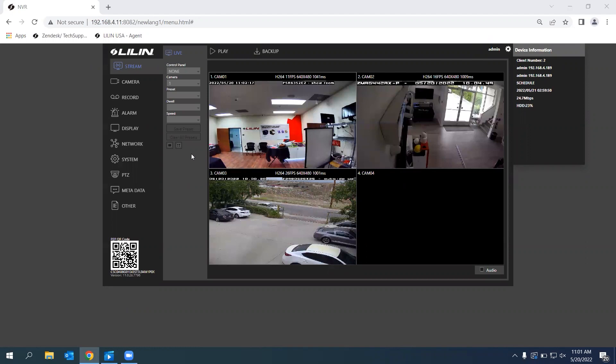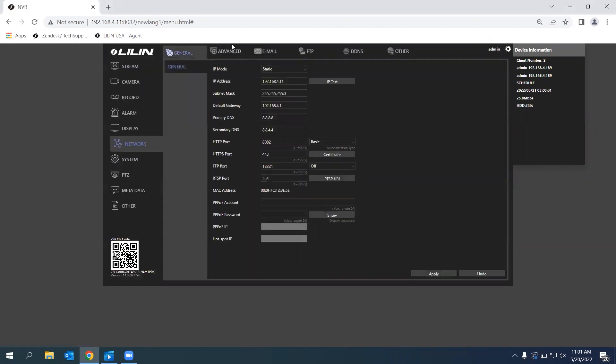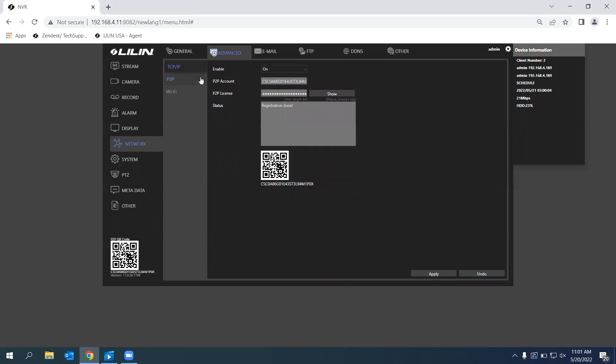The first thing we're going to have to do is check if P2P is enabled. Go under Network, Advance, and then P2P. Right here, we can see that it is enabled and under Status, it's going to say Registration Done. Usually when it is enabled, it will display the QR code at the bottom left hand corner right here. That's an easy way of identifying that P2P is good to go.